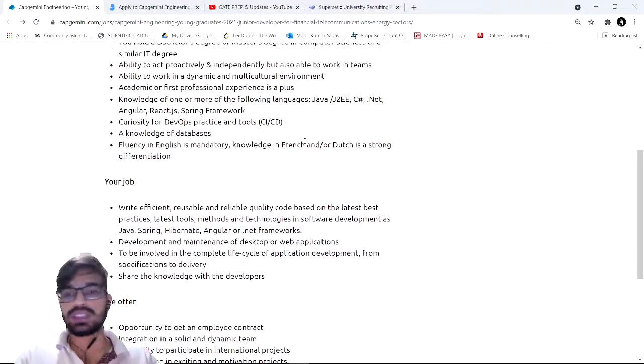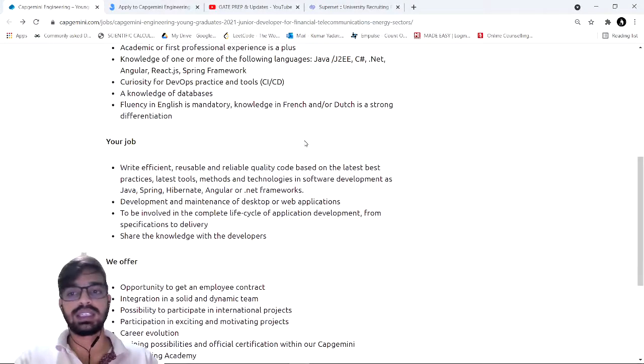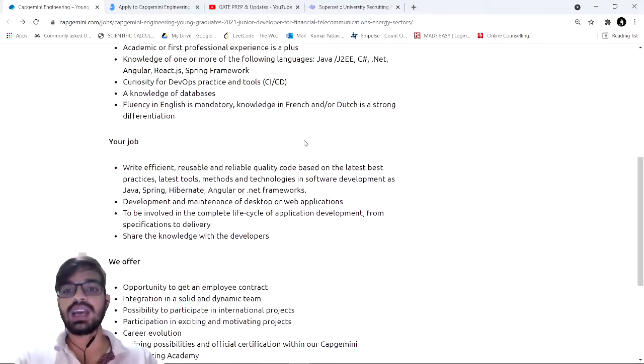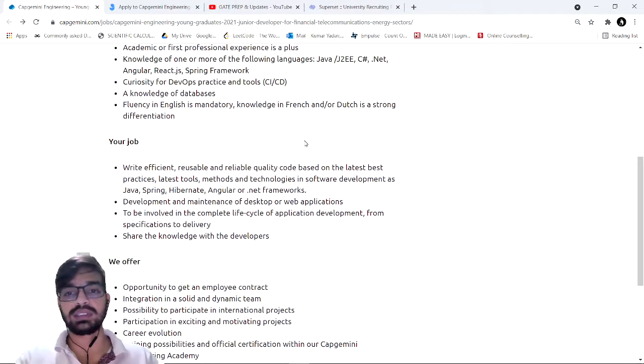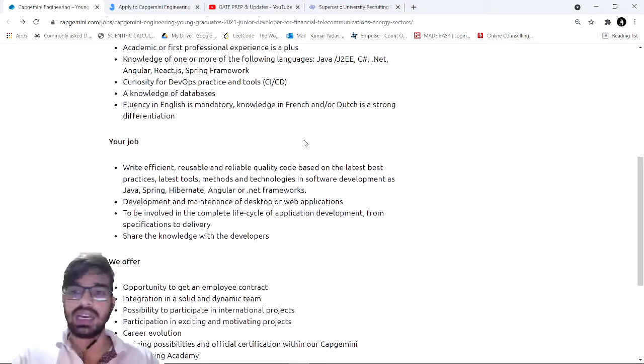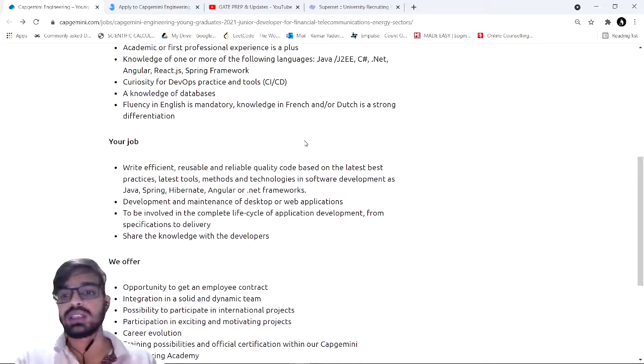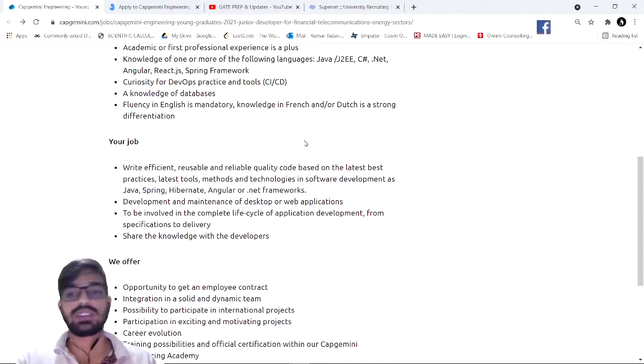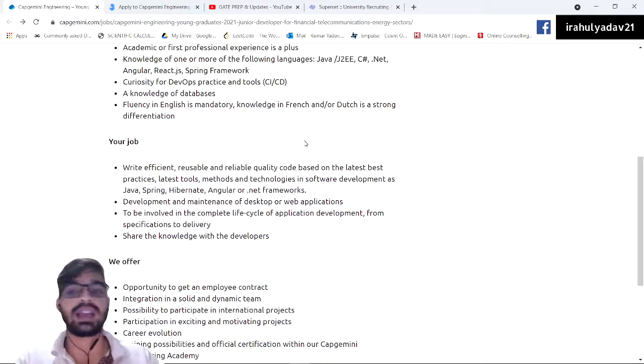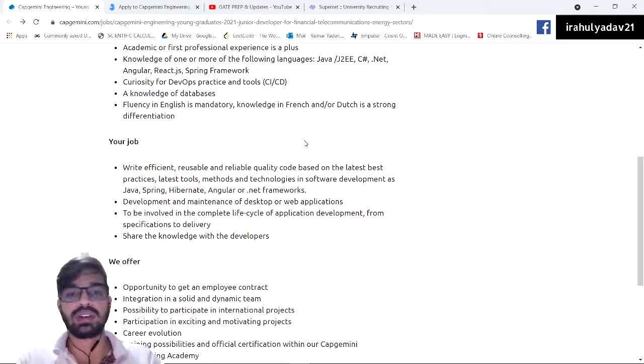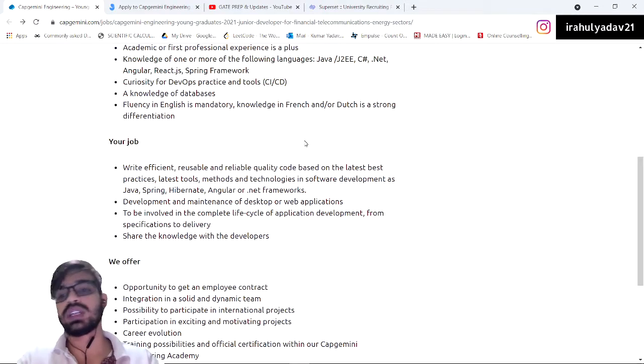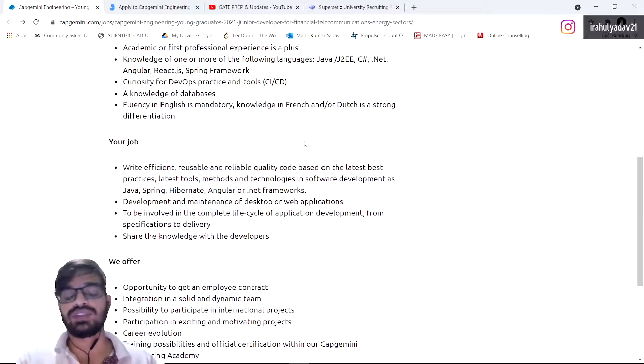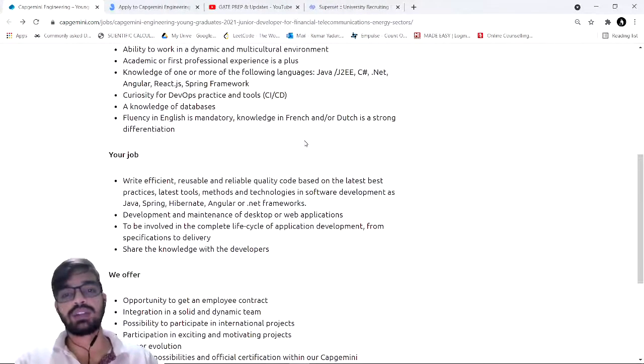Apart from all these, you should be able to maintain a database, so you need some clarity about DBMS and should be able to write some queries. For formal communication, you should be well versed with English, should have fluency in English both speaking and writing. If you have done a certification or are familiar with French or Dutch, it will be an added bonus. They may call you to these prime locations if the clients are from their location.